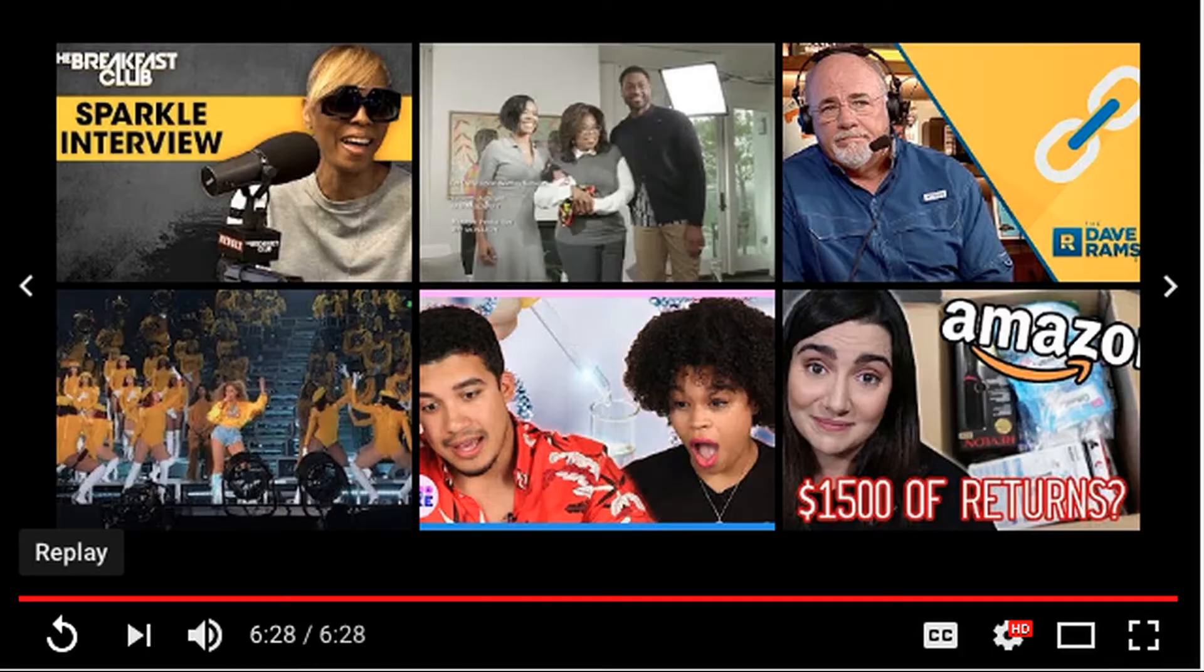So have you ever finished watching a video on YouTube and this pops up? So in this tutorial, I'm going to show you how to get rid of those recommended videos on YouTube so that you can have a better viewing experience.